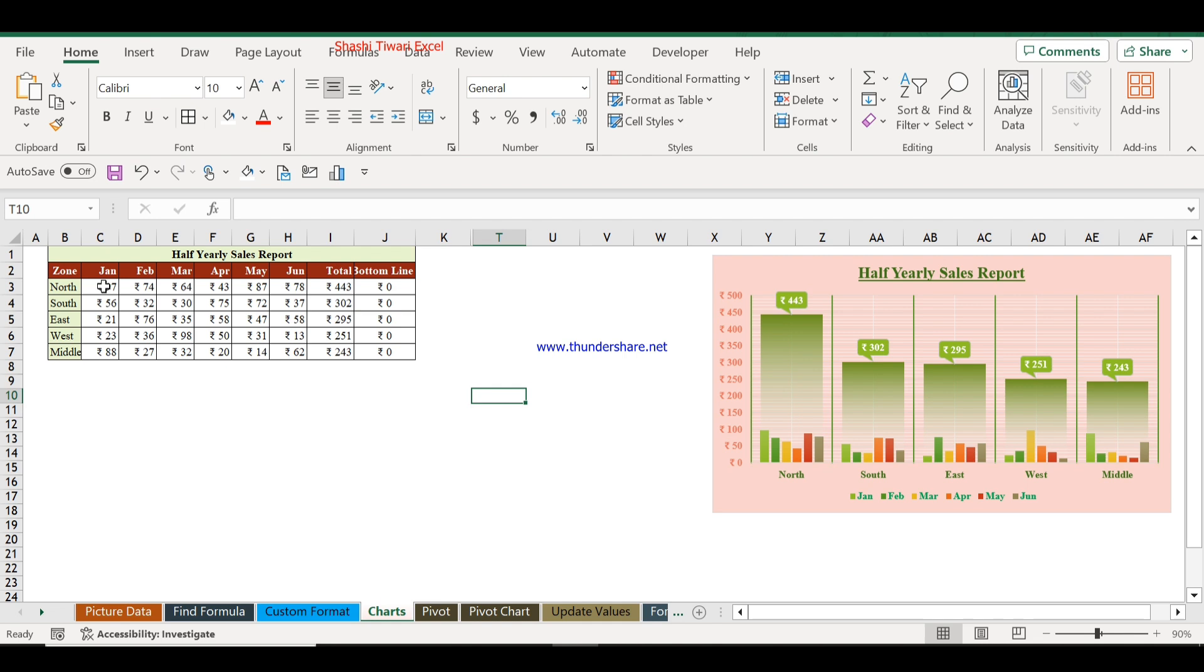Welcome back with a new assignment. In this video we will discuss how to create an attractive and easy to understand half-yearly sales report chart.